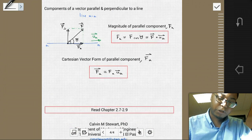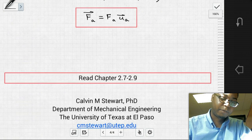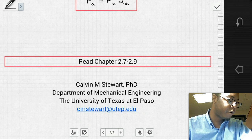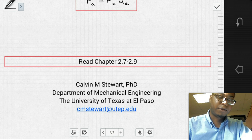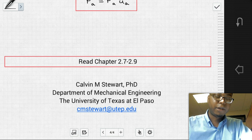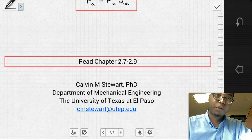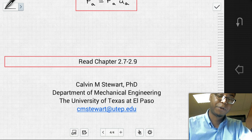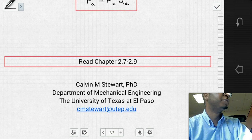This concludes the content for these sections. After watching this video, read these sections closely — there are small details not covered here, so it's important to read the book. Come prepared to class for exercises and quizzes. Thank you for your time. I'm Dr. Stewart. Goodbye.